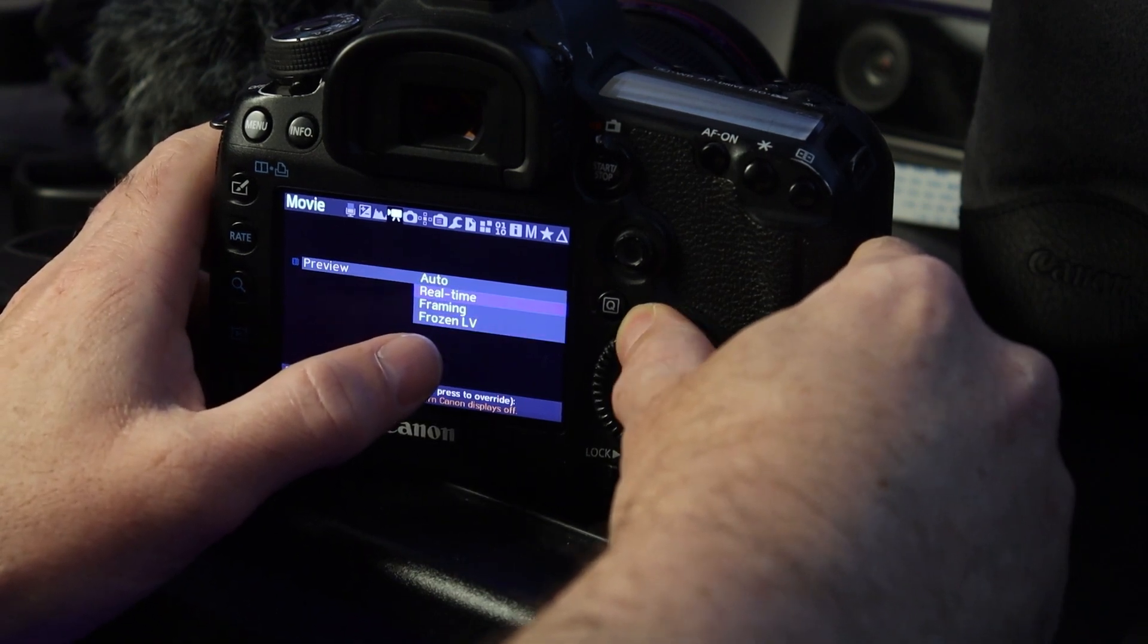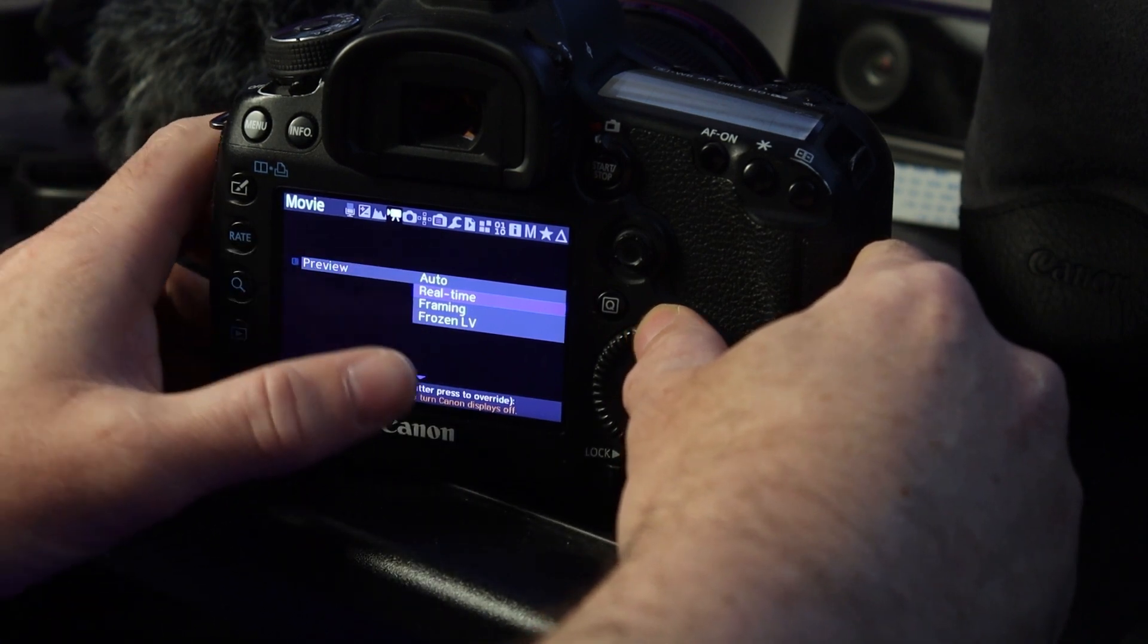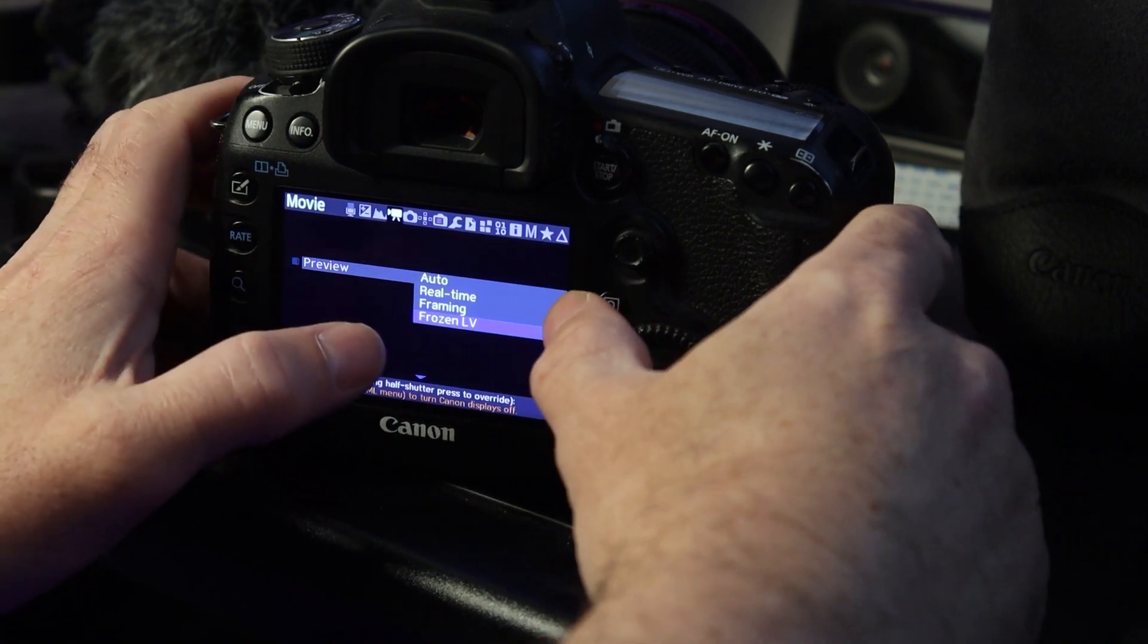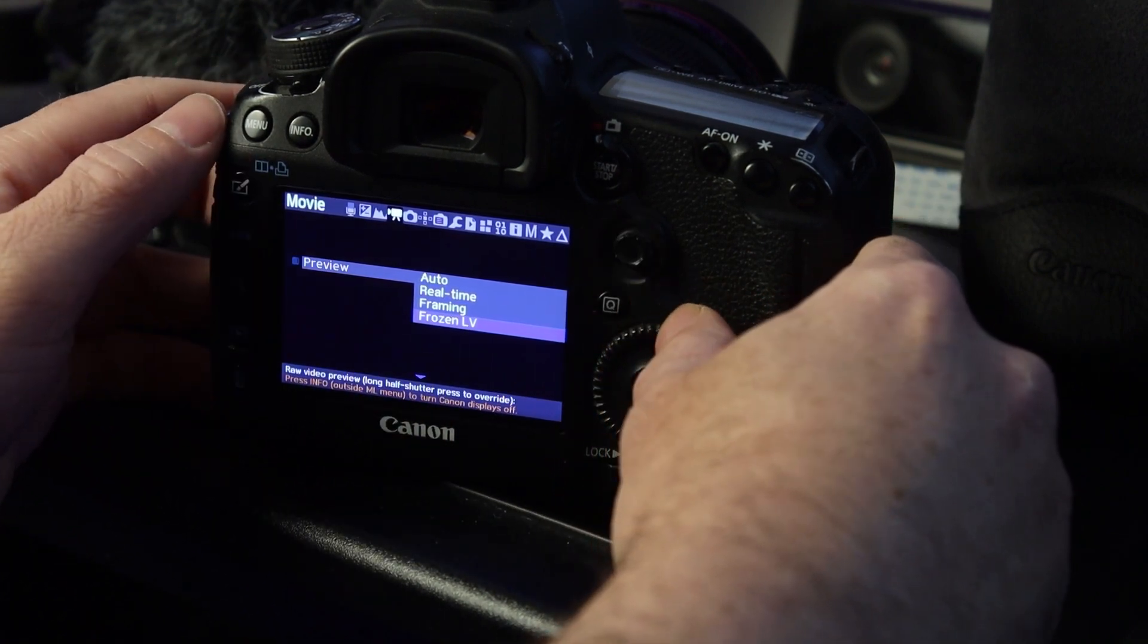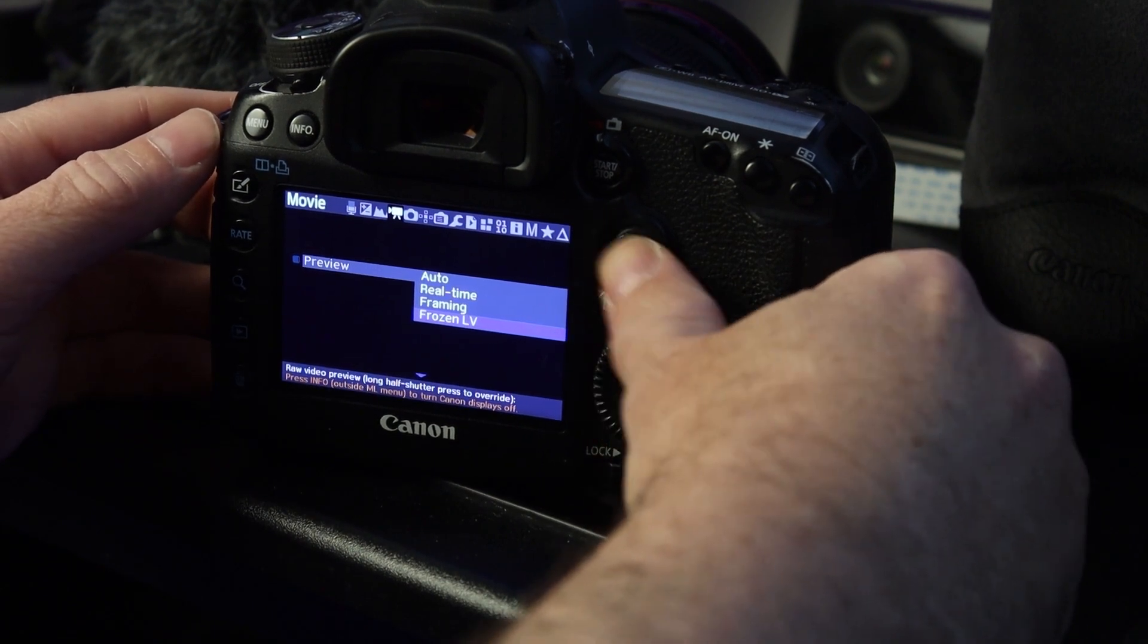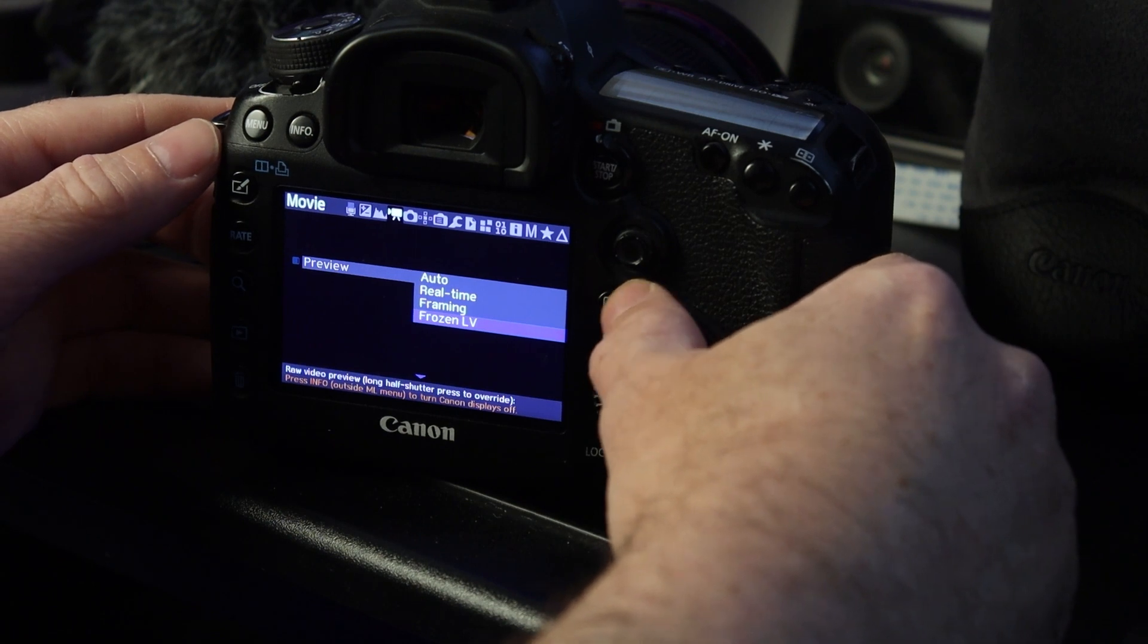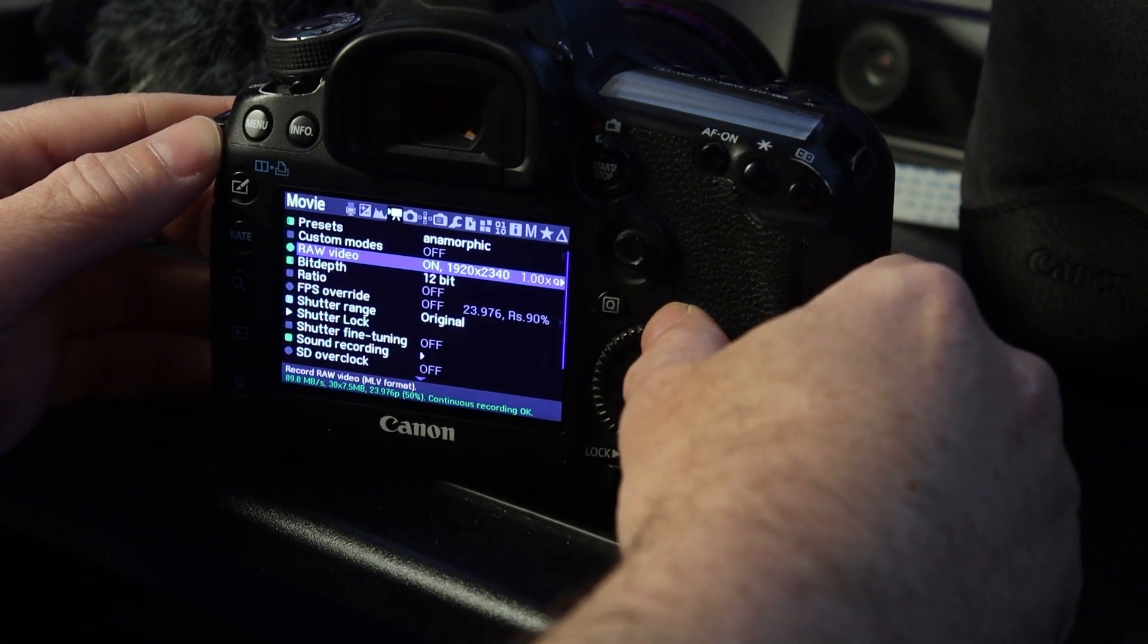You want your frozen live view to be on or your real time or your framing. If you do real time, it's going to look black and white, but it'll give you an idea of what's happening whilst it's recording. But I use frozen because I get no problem. I just line up the shot how I want it and then hit record. One other quick mention I just want to make is that there's no dual pixel autofocus on this camera, so you just got to get good at aiming manually.